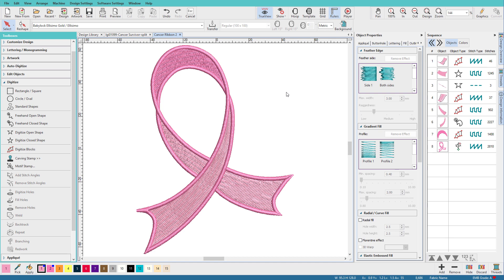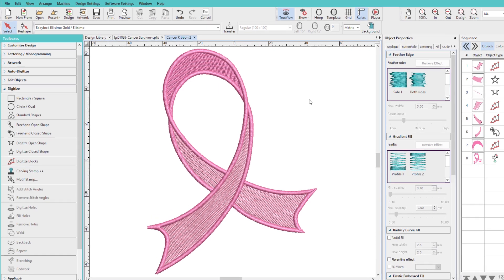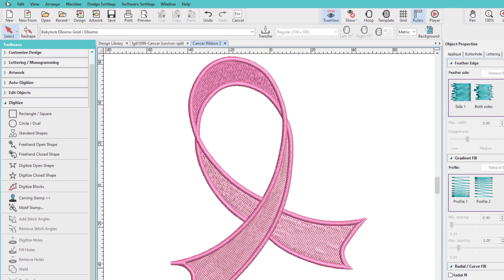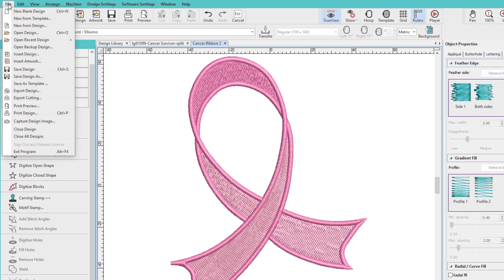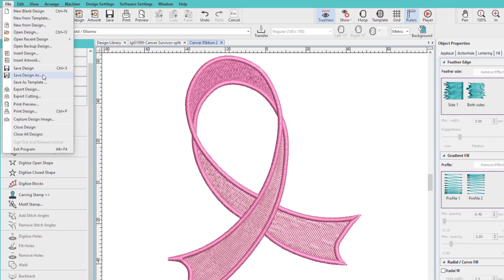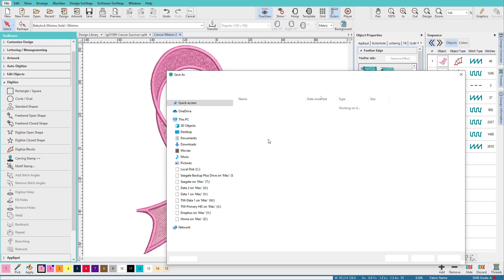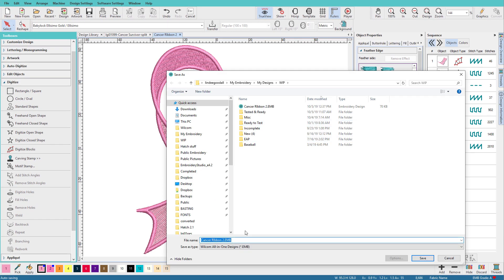Now we need to do the cutting part, but what I like to do now is because this is a pretty good looking design right here, I might want to save this one. And then do a save as to do my cutting on. So let's do save as, and I'll just add split to this.